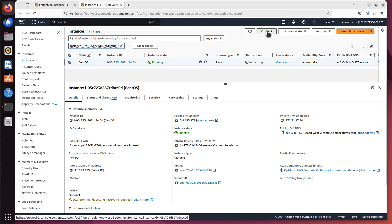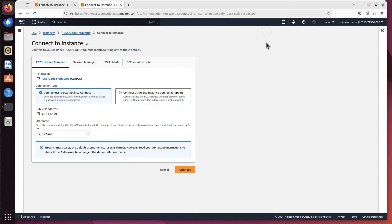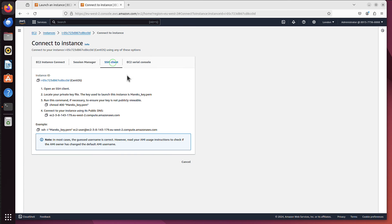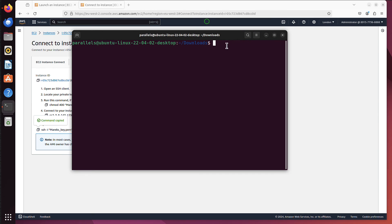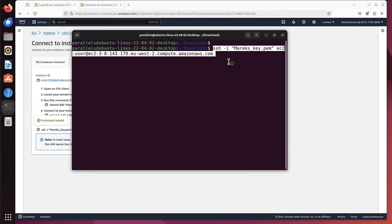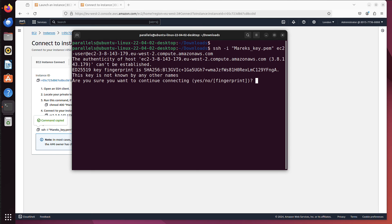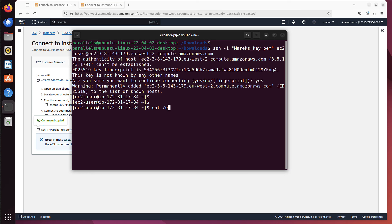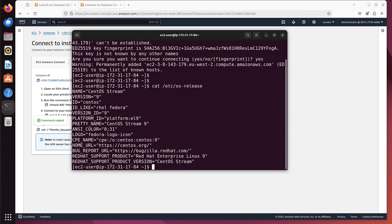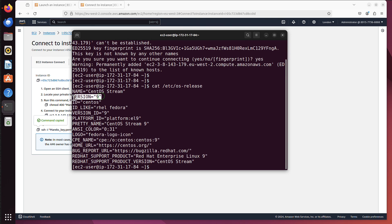I can just now click connect. And maybe not here, maybe we use SSH client. So I can just copy this, go to my terminal, just paste it. And it should take me. I have to confirm. Yes, yes, I know. This is my server. And I'm logged on to my server. And if I run cat, cat, not car, Etsy OS release, I can see it's indeed CentOS stream in version 9.